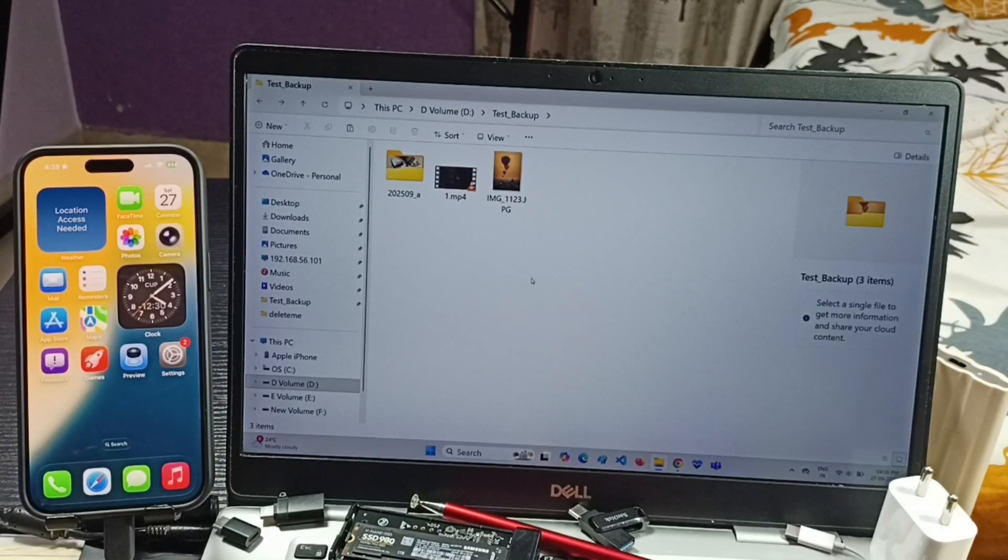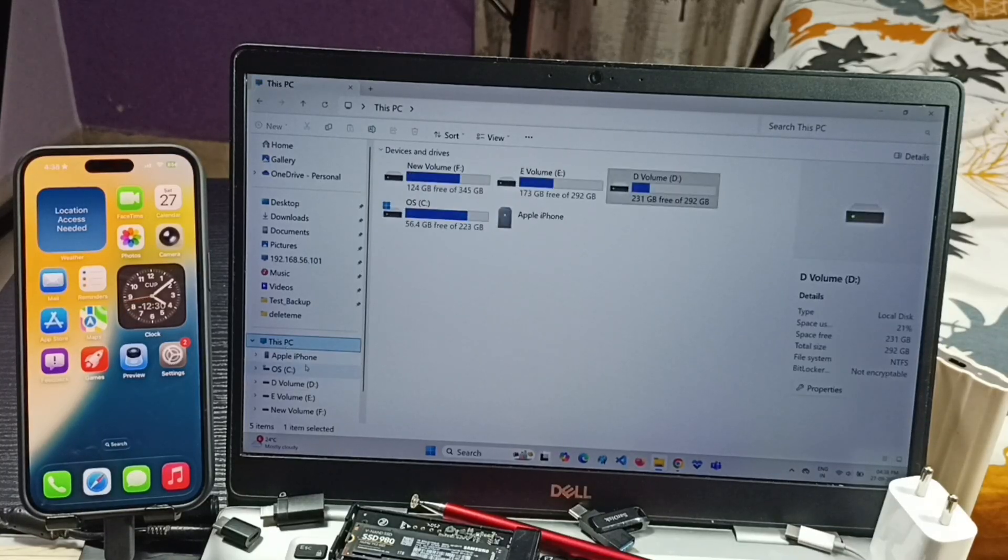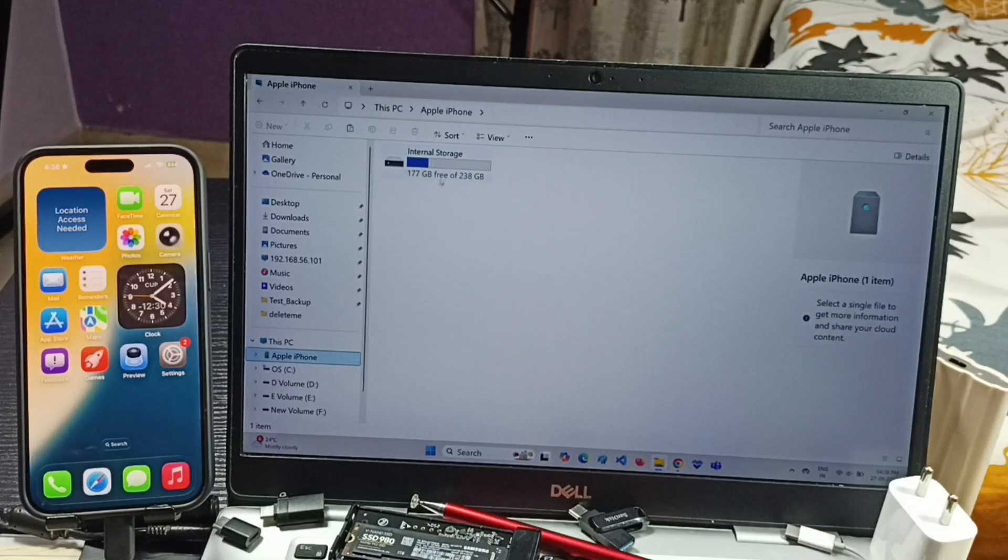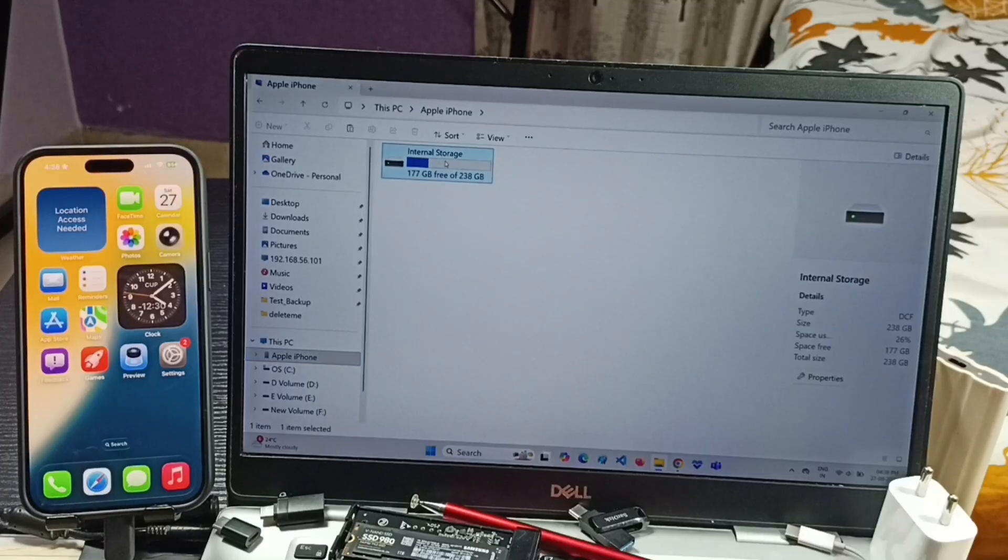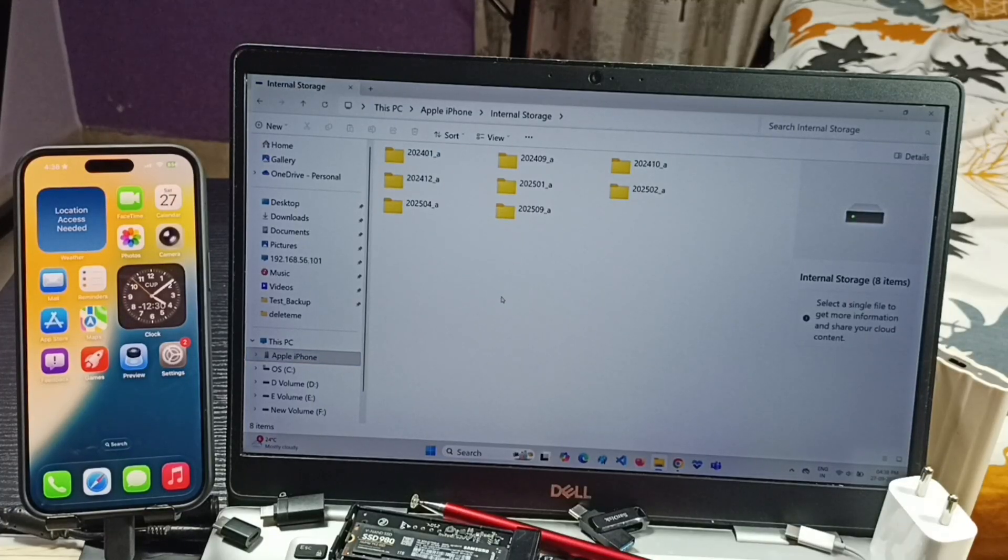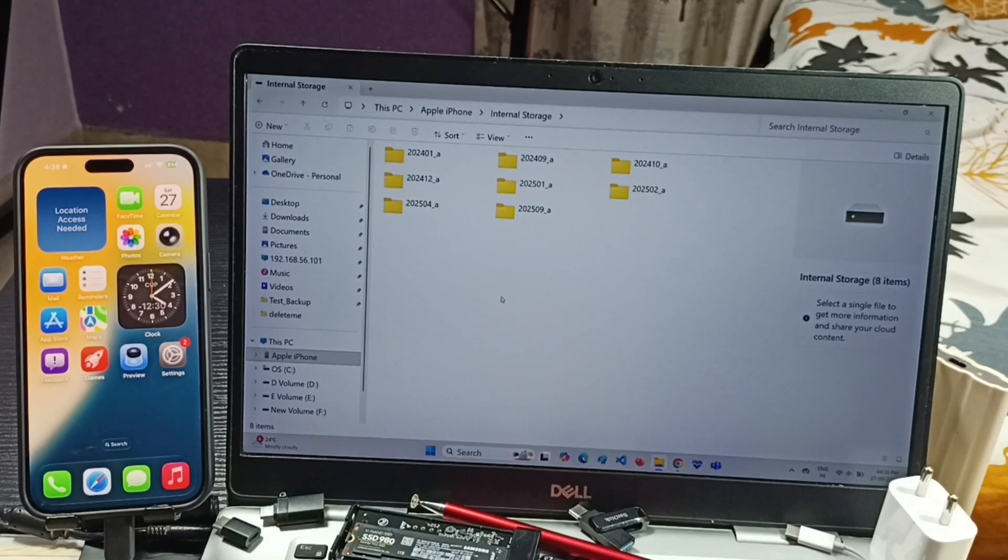Next I will show you how we can transfer files from laptop to iPhone. If we go to This PC and Apple iPhone folder, then open internal storage, here we cannot directly copy anything from laptop. iPhone has restricted that, but there is another method to copy files from laptop to iPhone.